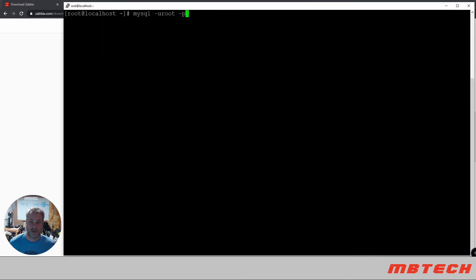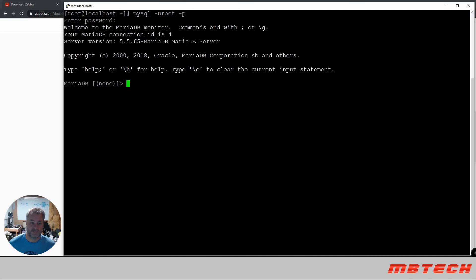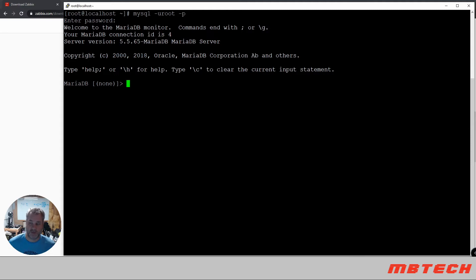Okay, next we're going to log into the MySQL database. And now we're going to create the database as well as a user called Zabbix and also the privileges for the database.